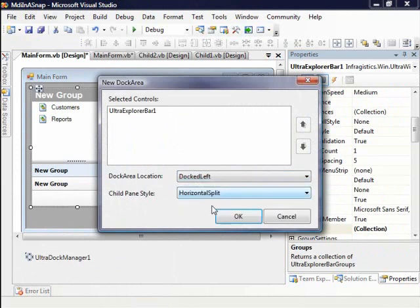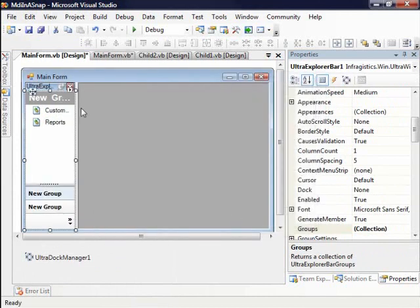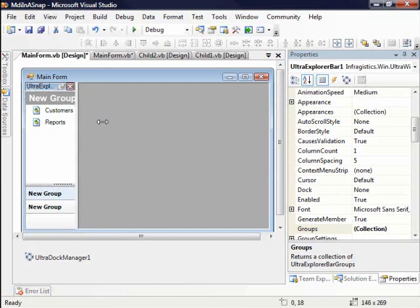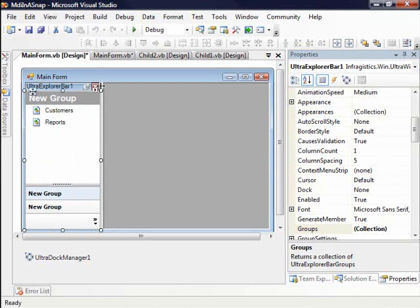And then once I do dock it, say left for example, I can start drilling into properties such as allow dock right, allow dock left, allow float, etc. So here for this window in particular, I'm going to go ahead and resize it a bit with the control.